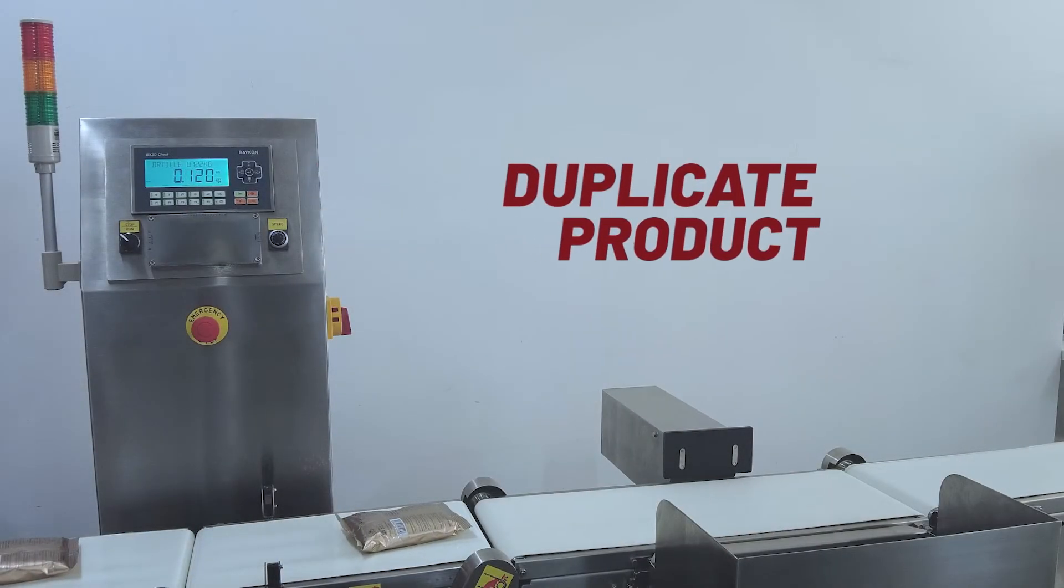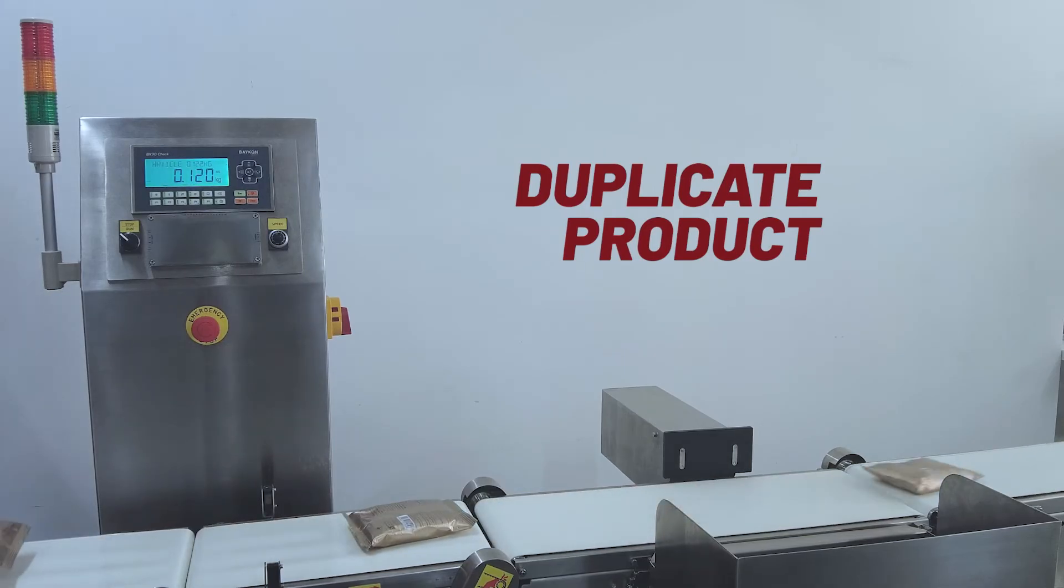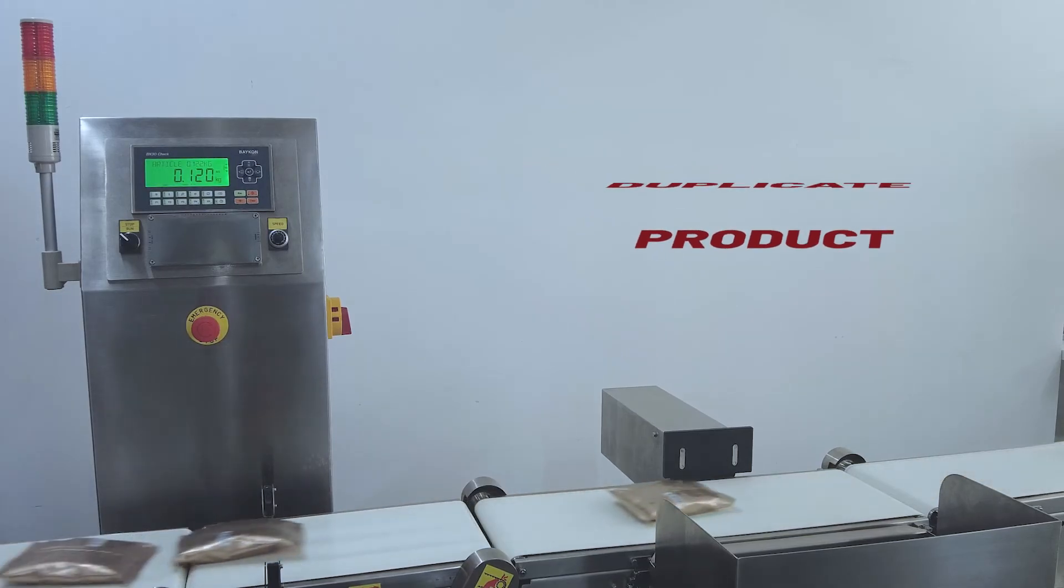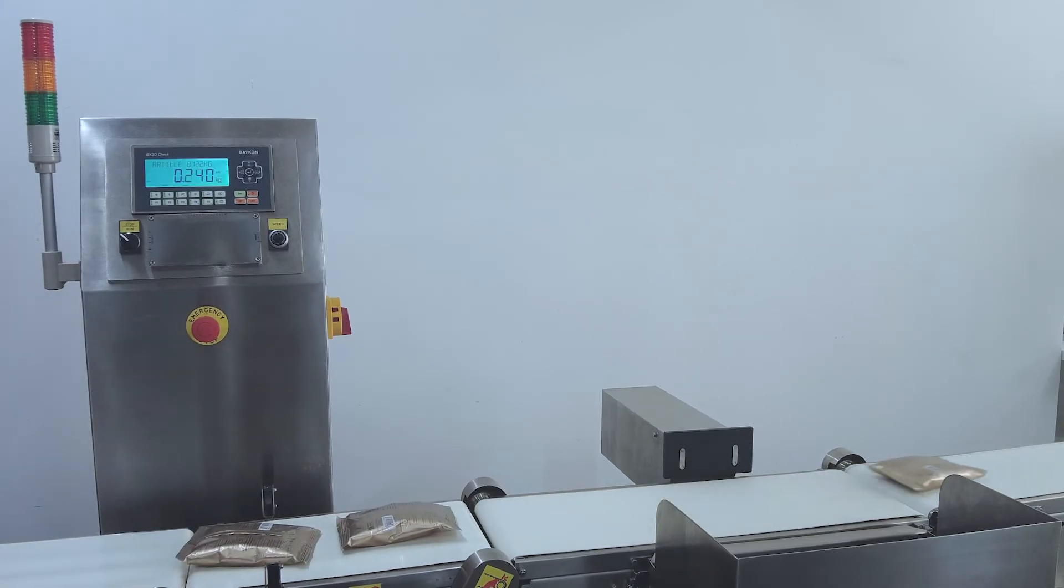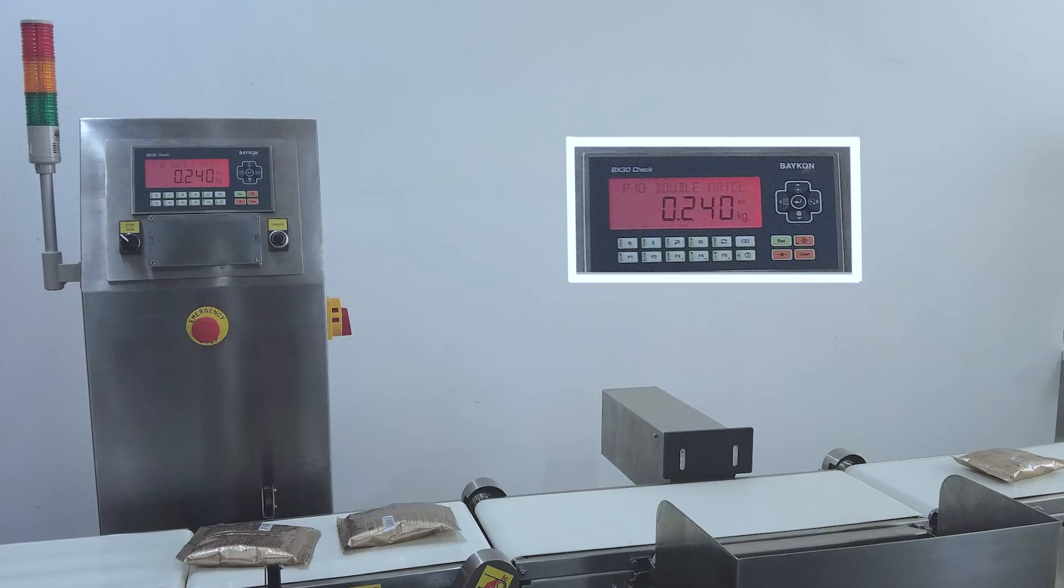When two products arrive simultaneously, the conveyor belt automatically stops, preventing weighing errors.